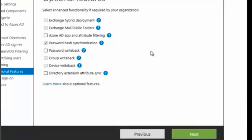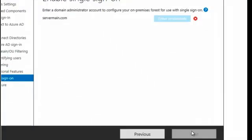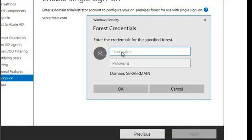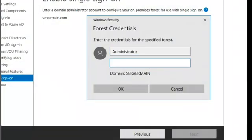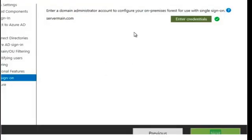We have the optional features, and the one that we're choosing is password hash synchronization for this particular demonstration. We're going to go ahead and click next. We need to enter the credentials to enable the single sign-on, so we're going to click on enter credentials and put in the username and password. Once those credentials are in, you can see that we have a green tick — we're good to go.